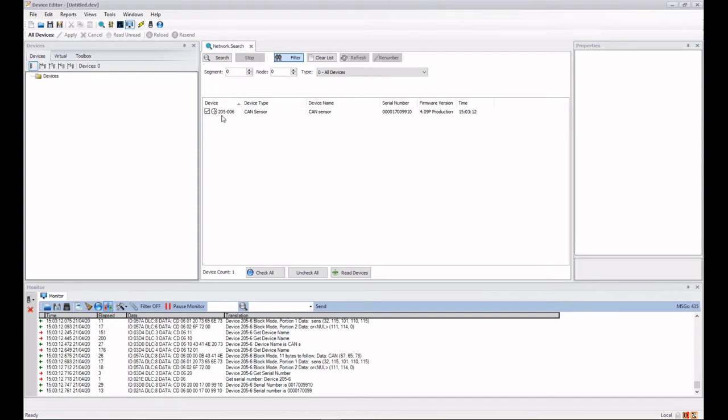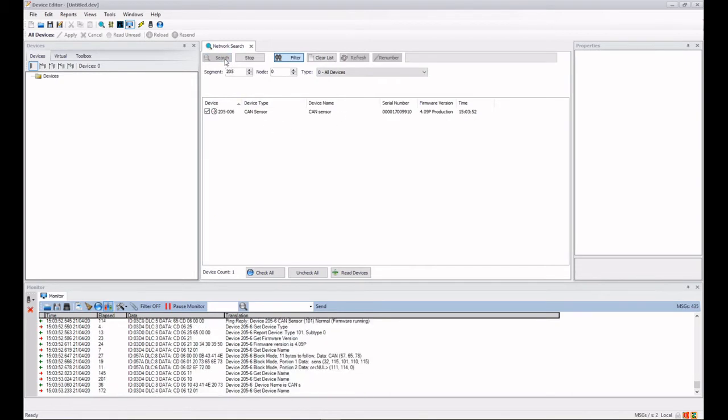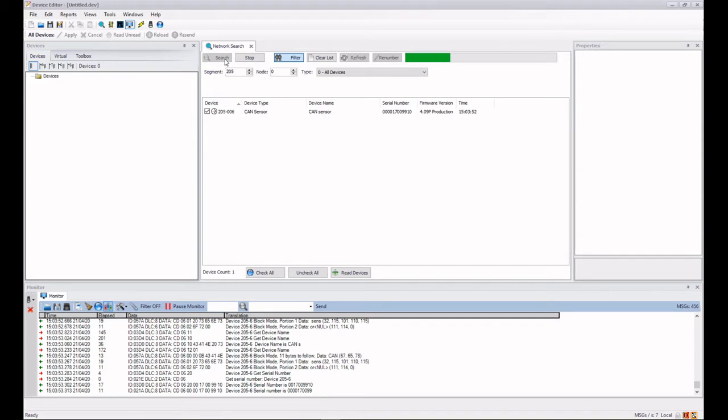So again I'm going to put this back to all devices and this time instead of searching by device type I'm going to search by segment number. So let's change this to be 205, which is the segment number of my CAN sensor. Clear the list again and do a search and again it's just found that one device, but this time not by looking for a particular device type but purely by looking for it by device segment number.